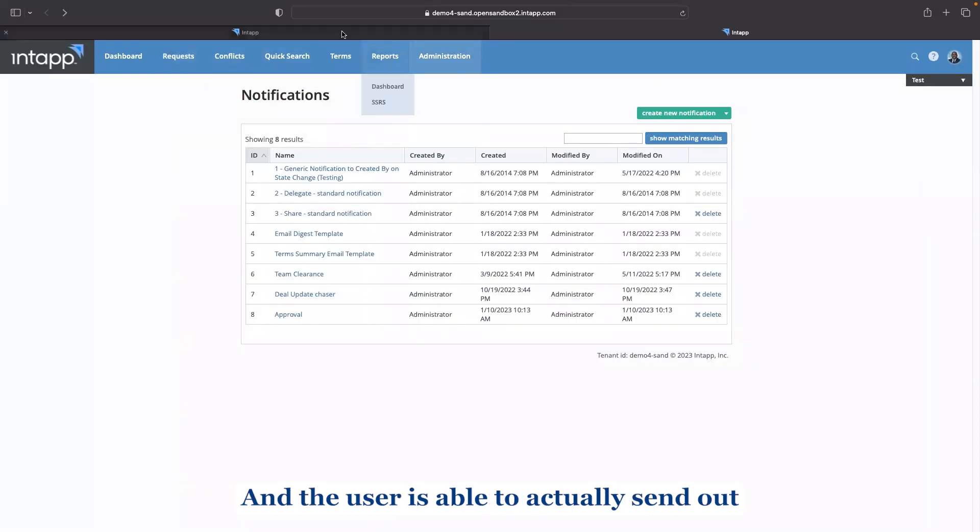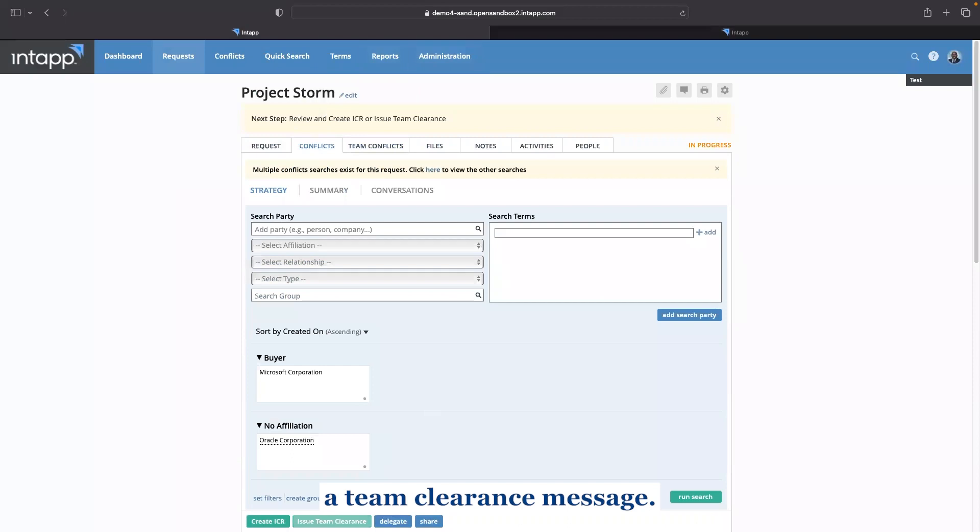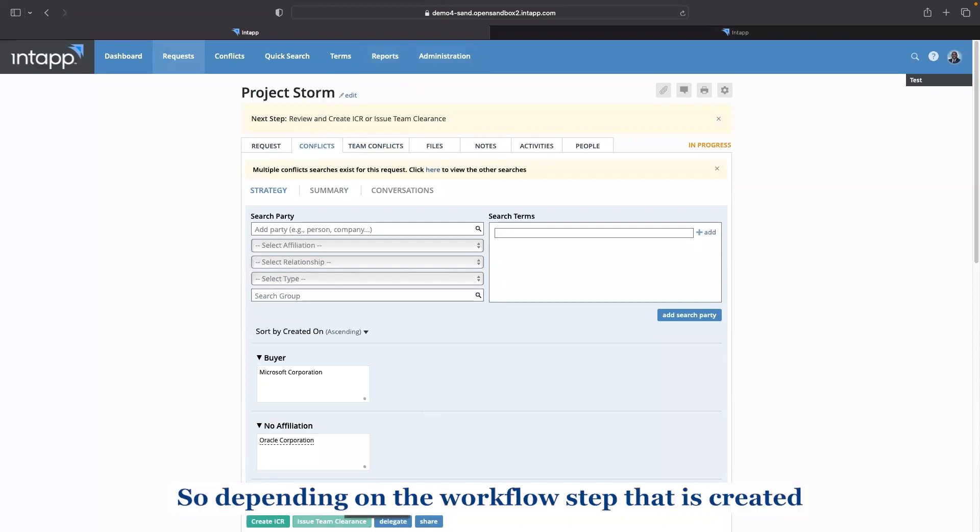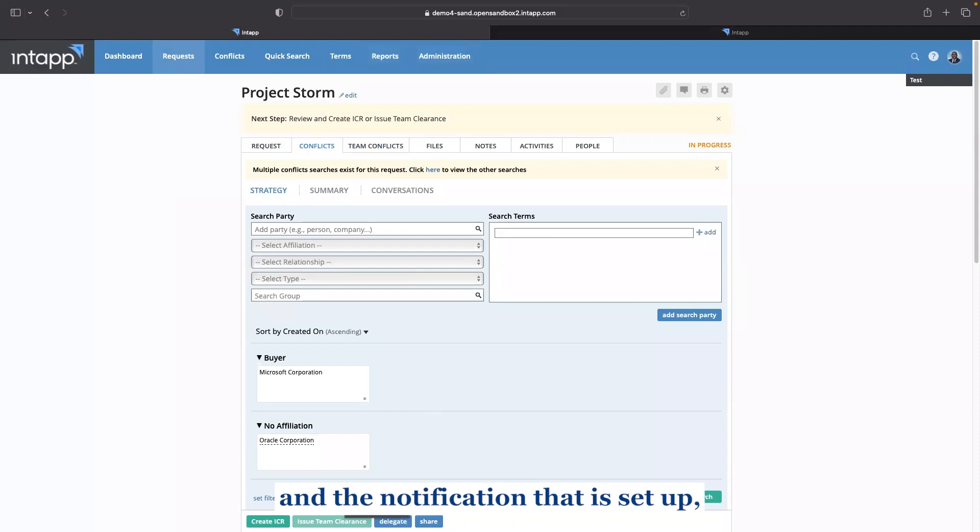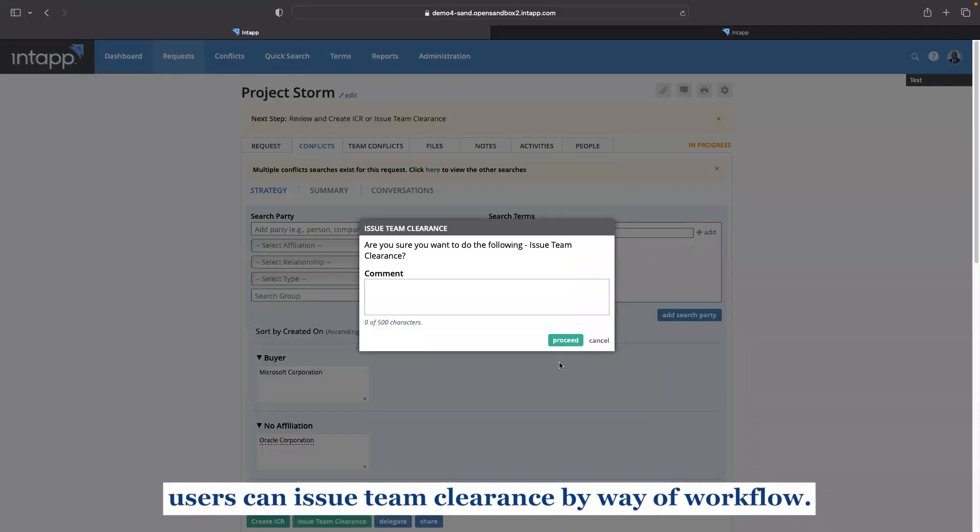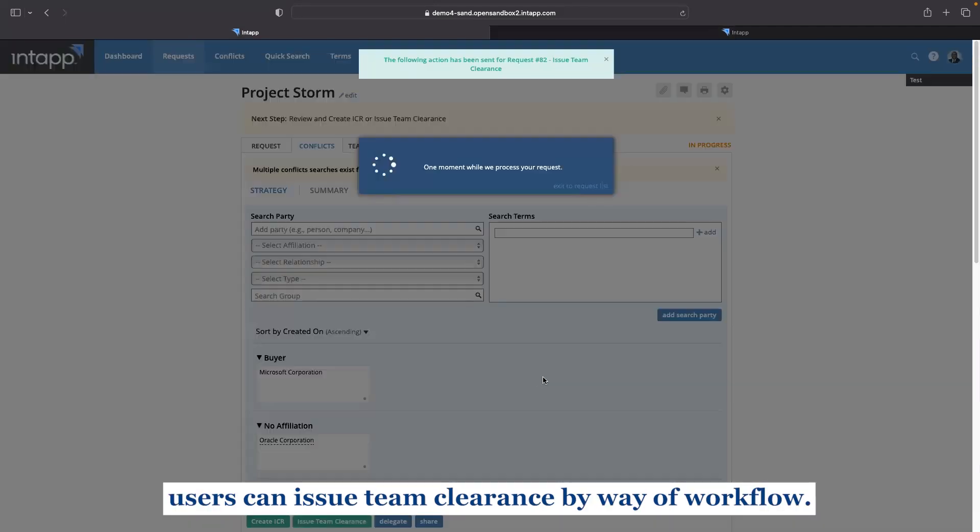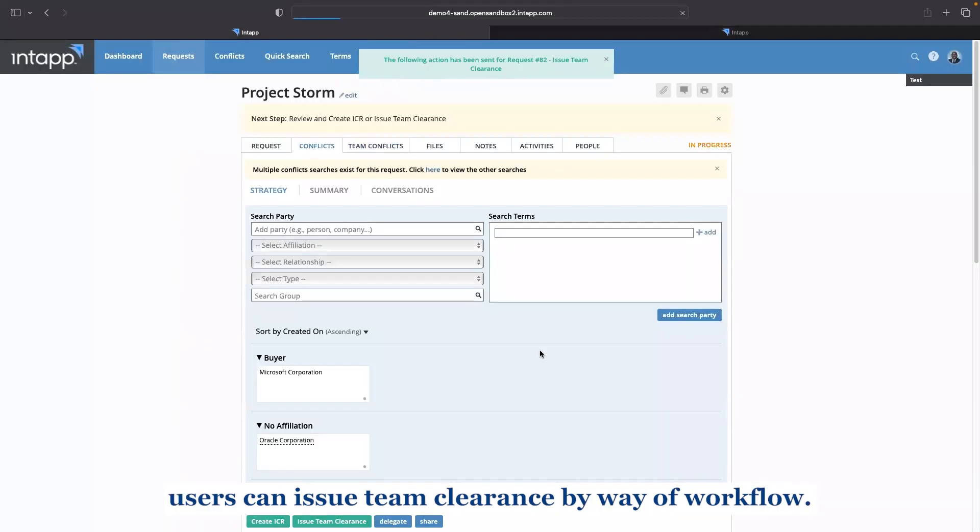And the user is able to actually send out a team clearance message. So depending on the workflow step that is created and the notification that is set up, users can issue team clearance by way of workflow.